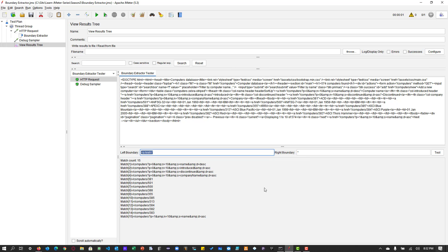One drawback of the Boundary Extractor is that you need to know exactly which occurrence you want to extract — that is the challenge. With RegEx, you specify precisely what to extract, but with the Boundary Extractor it extracts everything matching the boundaries, so you must ensure you are passing the right match number and that it extracts the correct content for use in the variable in subsequent requests.